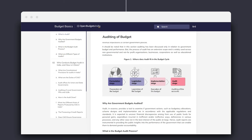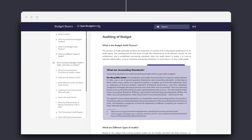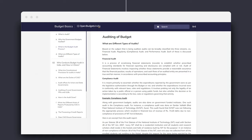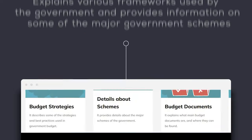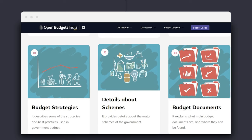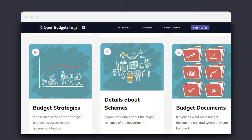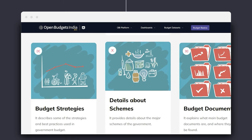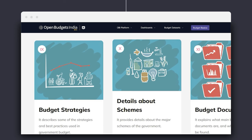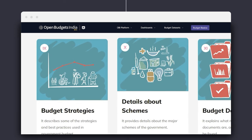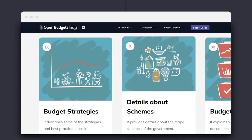It also presents information on social auditing and its importance. When the government formulates schemes, it uses various strategies and methods and refers to best practices to decide on delivering benefits of such schemes to the people. Section 9 explains various frameworks used by the government, while Section 10 provides information on some of the major government programs and schemes.